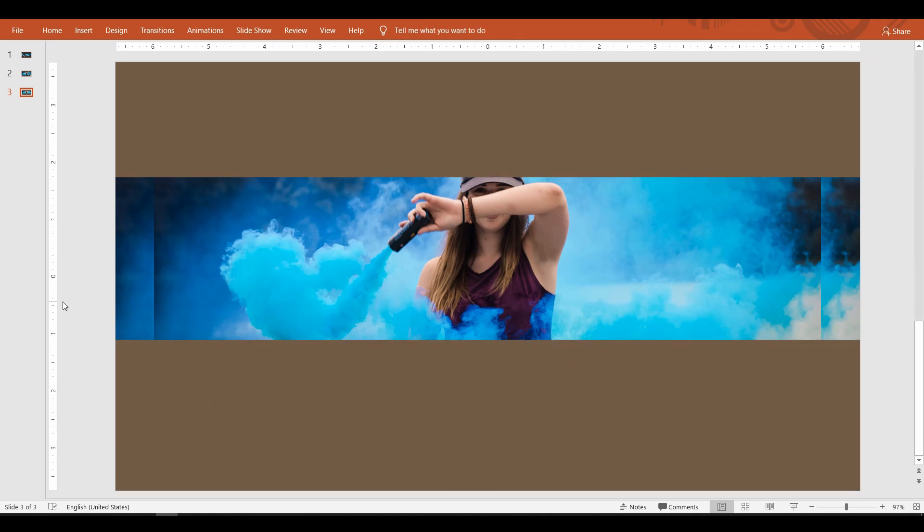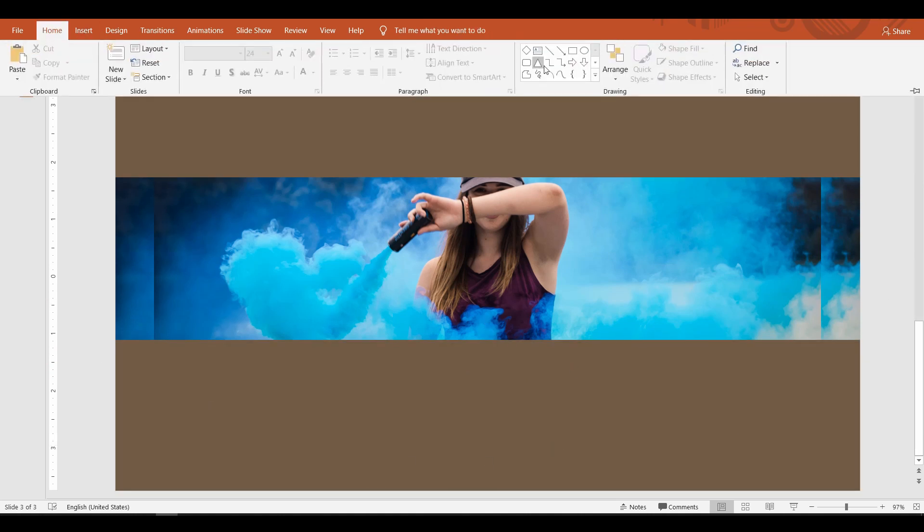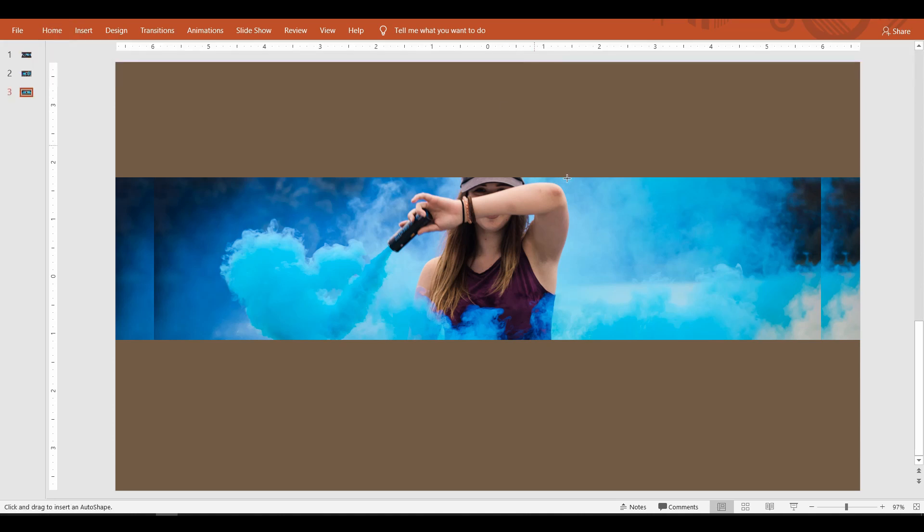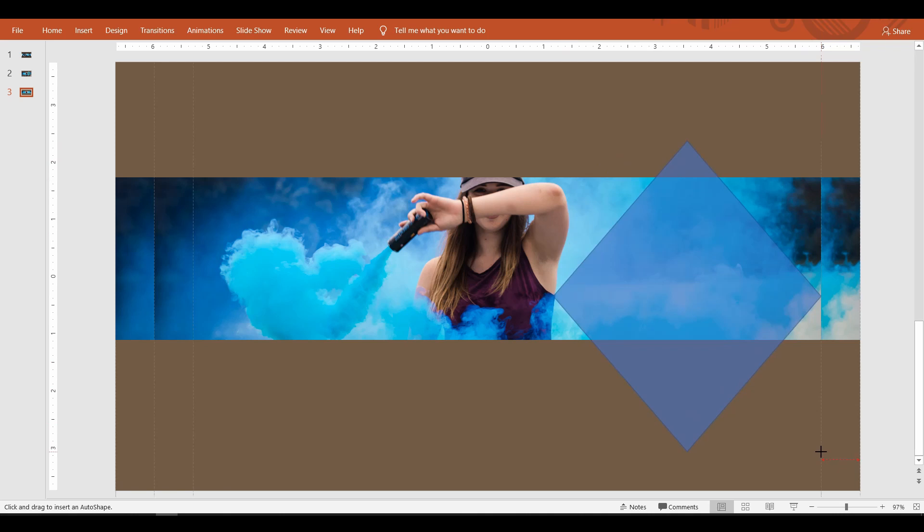Next, draw any shape to overlay on both rectangles. Here I'm drawing a diamond and placing it over the subject.